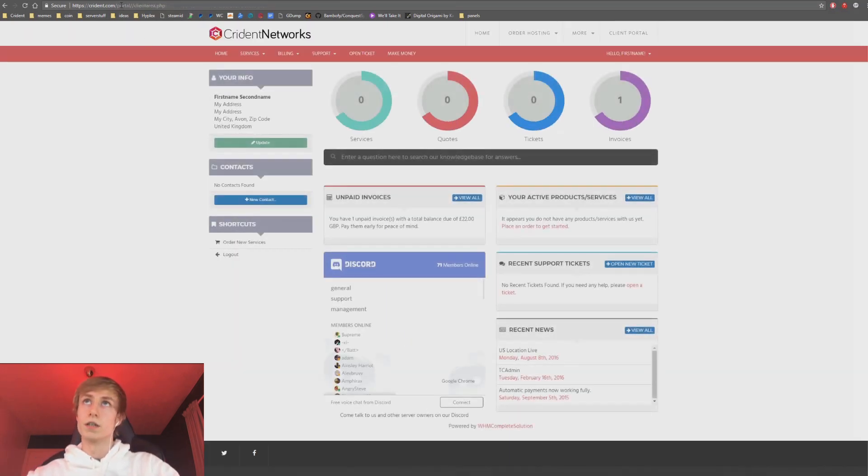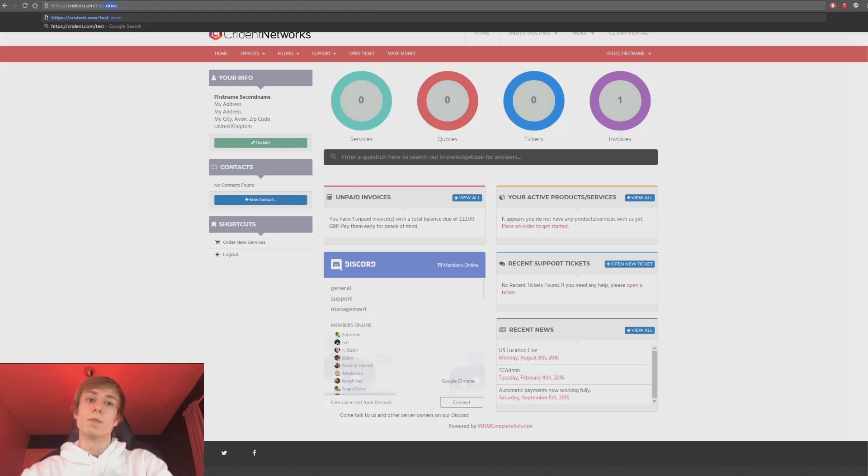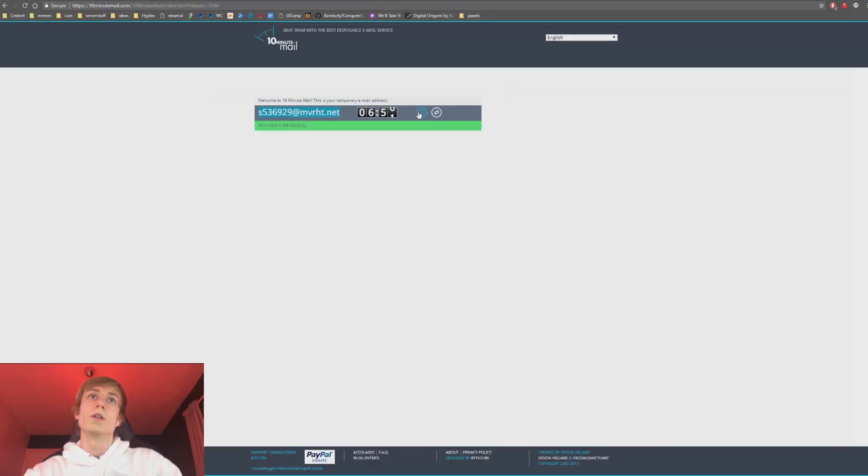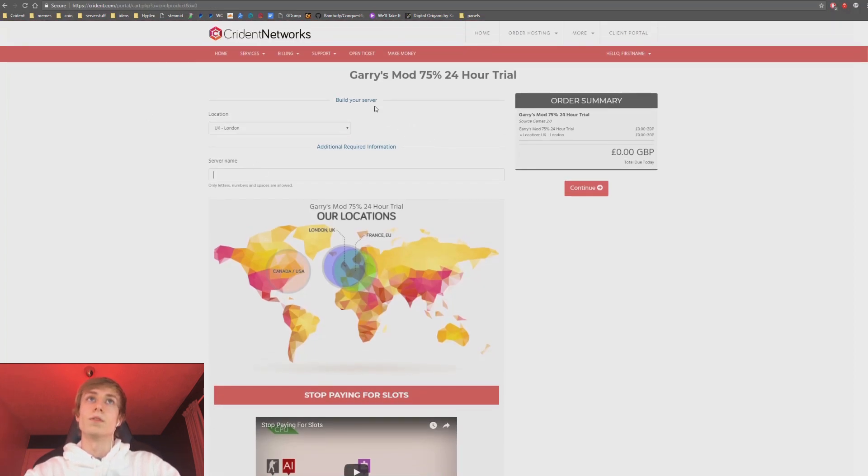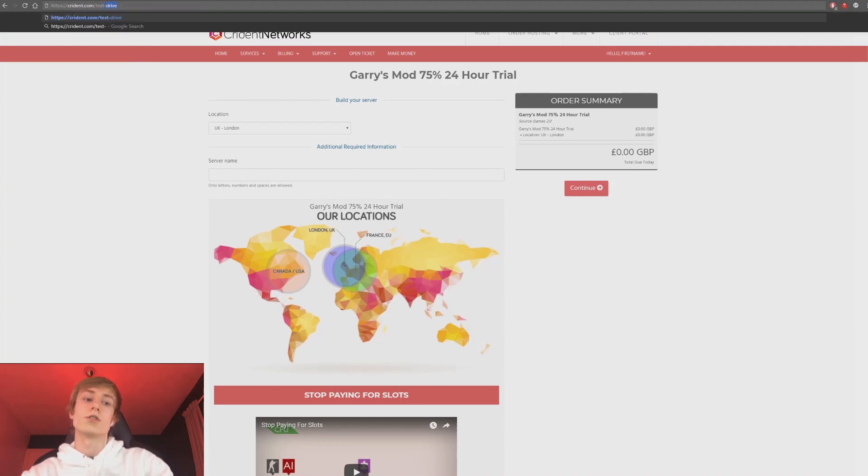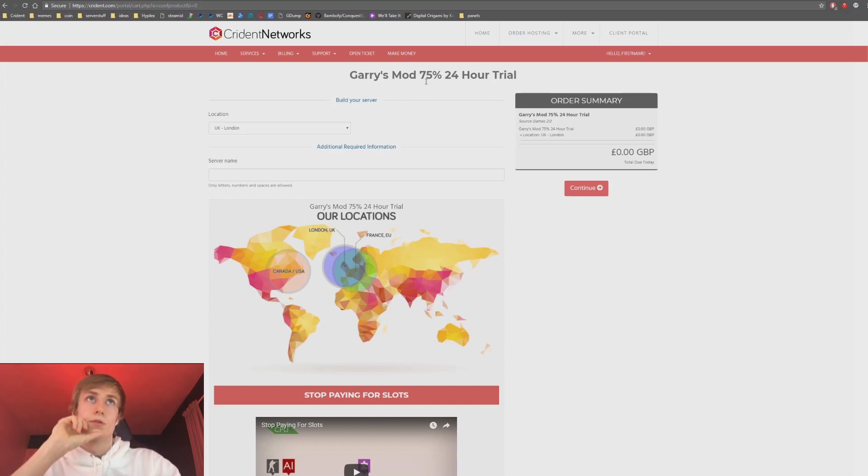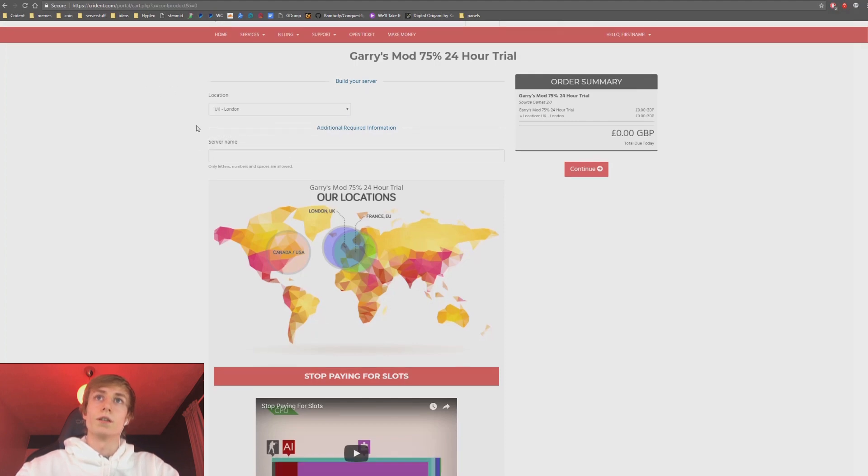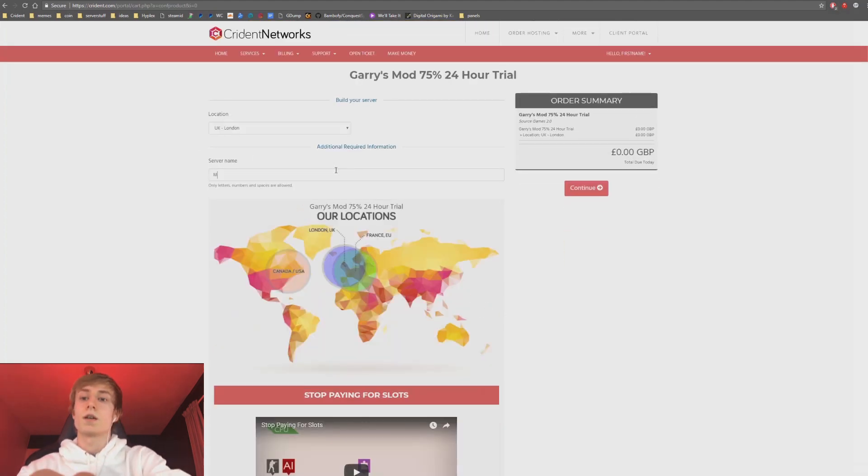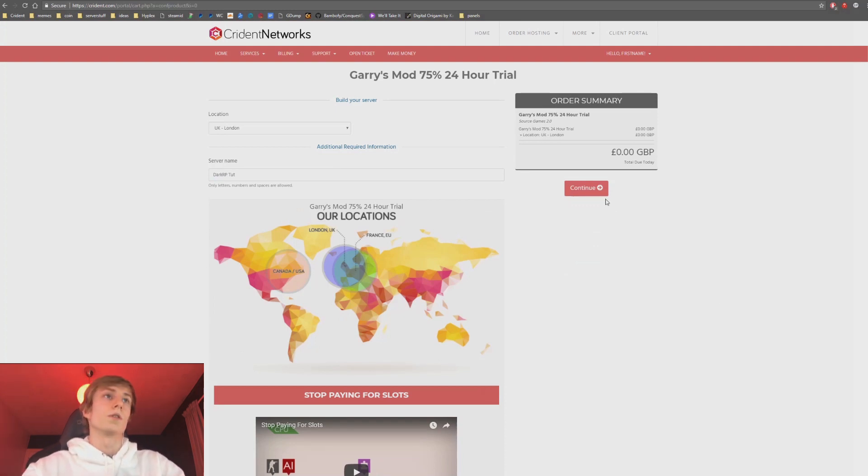And your service would get deployed and you'd get an email. What we're going to do though is we're going to actually go over here and we're going to use this test drive. So if you do crident.com slash test dash drive, this is a 24-hour trial. I'm going to use this because that means I don't need to log in through PayPal. So I'm going to select London because that's closest to me.